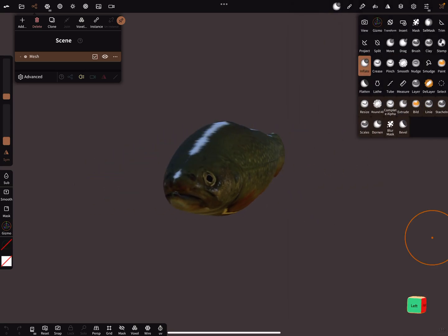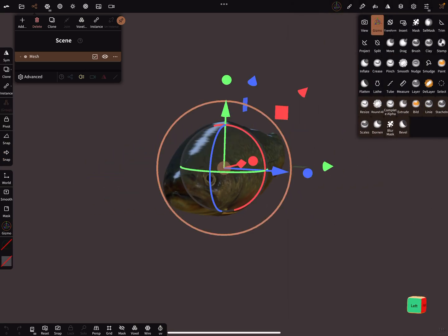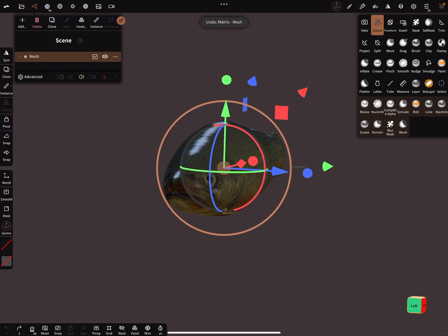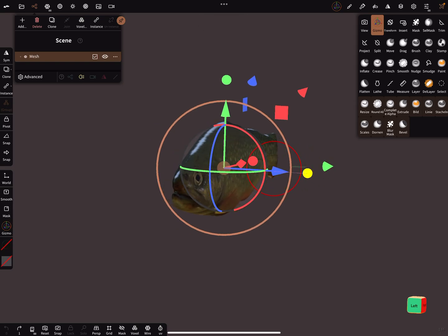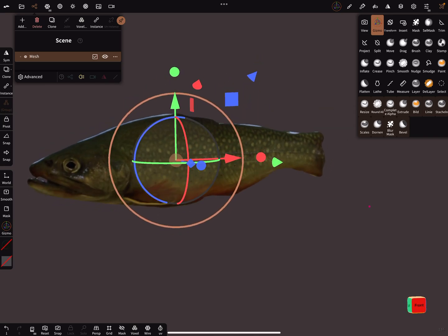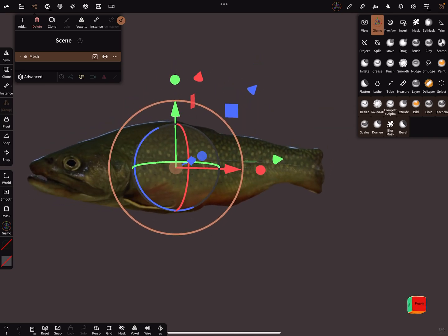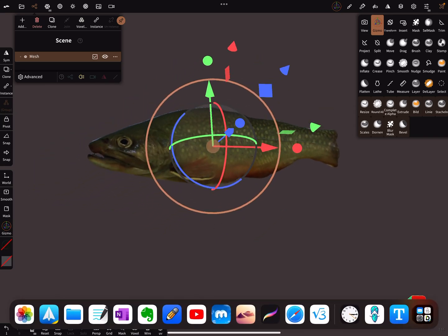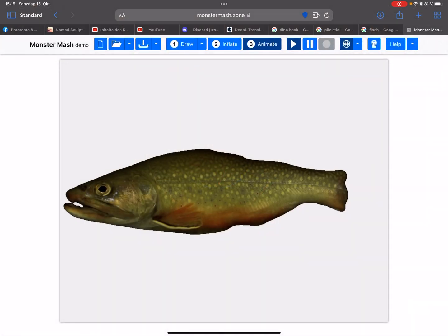With the gizmo you can scale it in this direction and it's fine. Now the next parts you need are the fins — flukes, or whatever the word is for 'Flossen' — I'll draw them now.